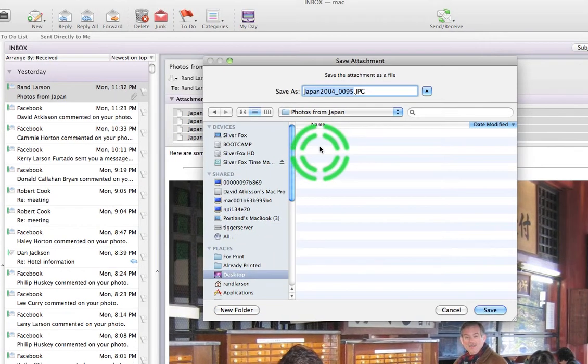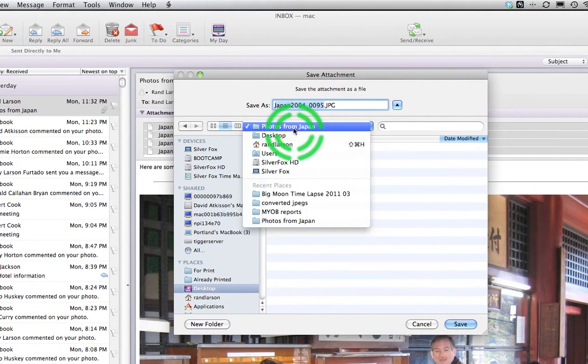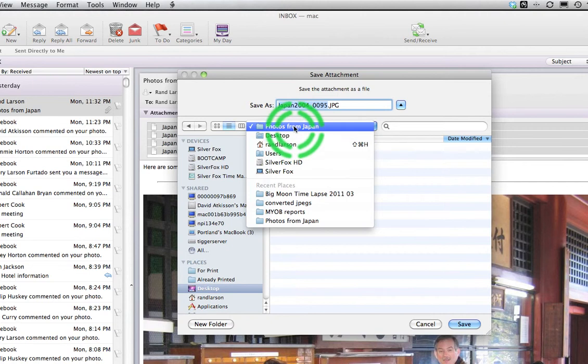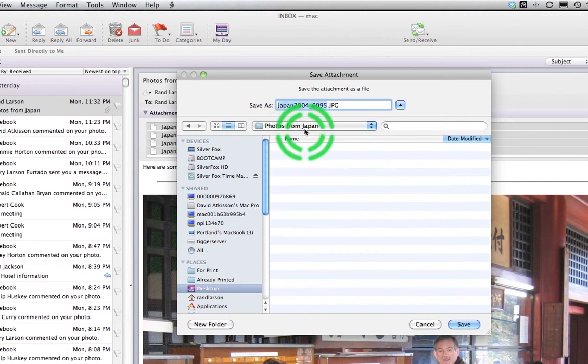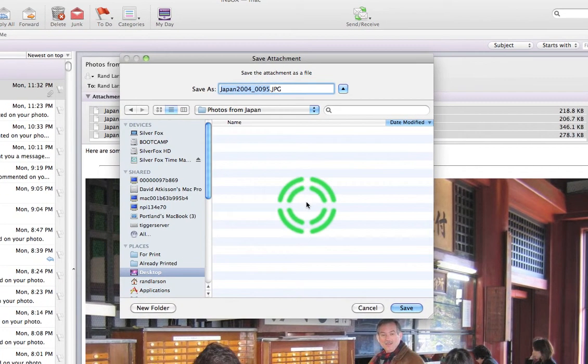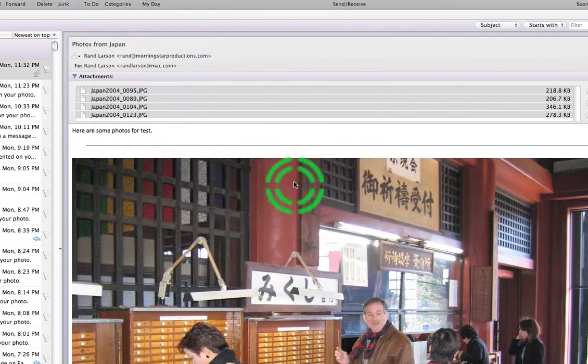Okay, so I made it. You can see here it's changed. Now it's called On the Desktop, Photos from Japan. Once I have that window open, I'm going to click on Save.